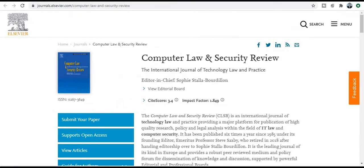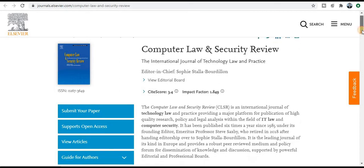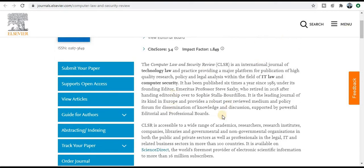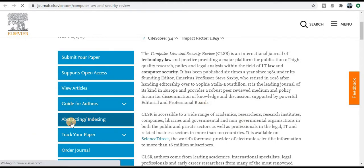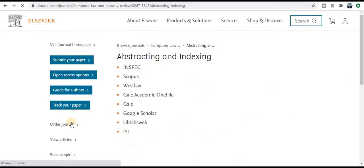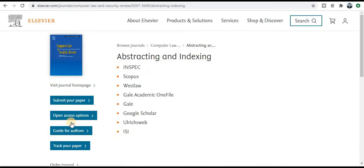Next one is Computer Law and Security. This is also a fast publication journal for those who come under this particular aim and scope. Just check the aim and scope carefully and then finally submit to the publication. You can check the abstract and indexing — this is also a very good Scopus index journal.